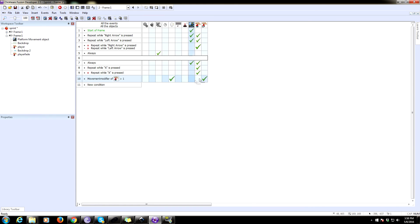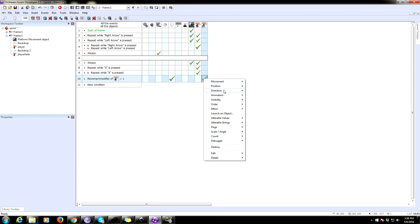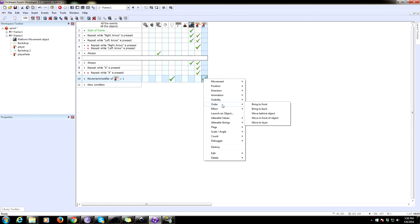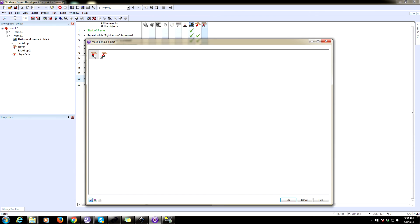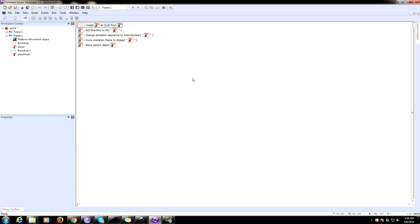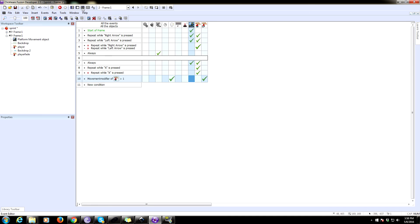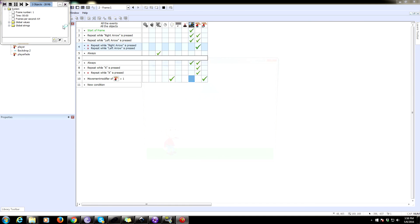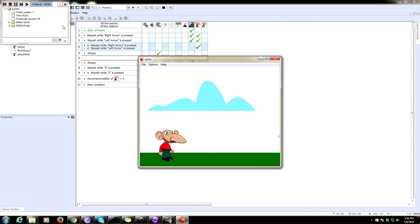So back to where we created, we want to set the position. I knew I was missing something. No, the order. Sorry. And we're going to move it behind an object and we're going to move it behind the player object. Okay. Let's try this out.